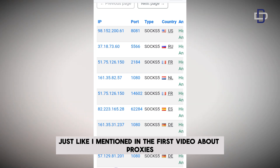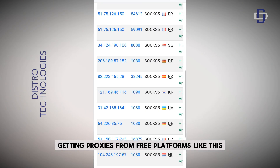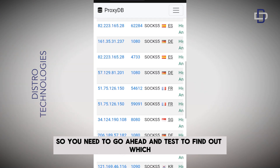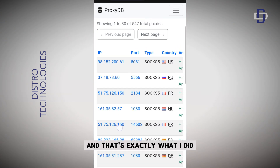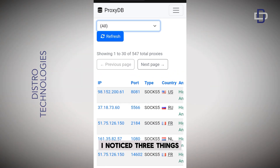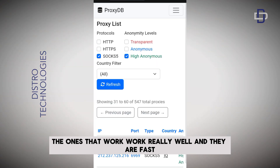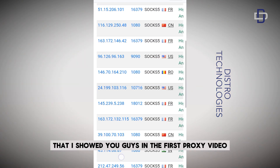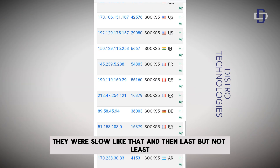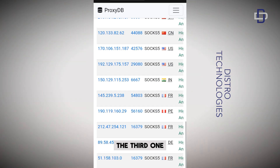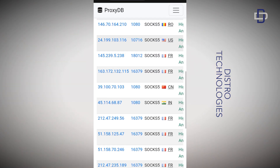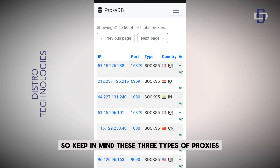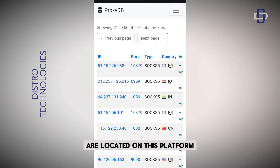Now, just like I mentioned in my first proxies video, getting proxies from free platforms like this — keep in mind that not all of them will be working and not all of them will be safe. You need to test them to find out which ones are working. While testing, I noticed three things: the ones that work, work really well and are reasonably fast. Others were very slow — as slow as the proxies in my first video. And the third type were proxies that were not working at all — you can connect them but when you try to browse you get nothing.